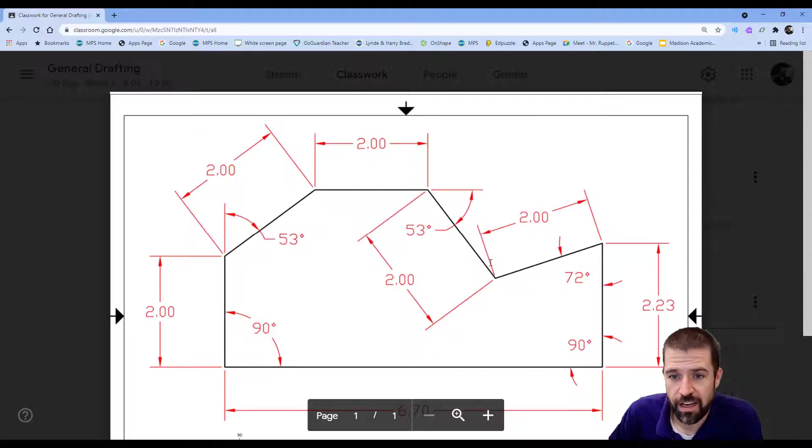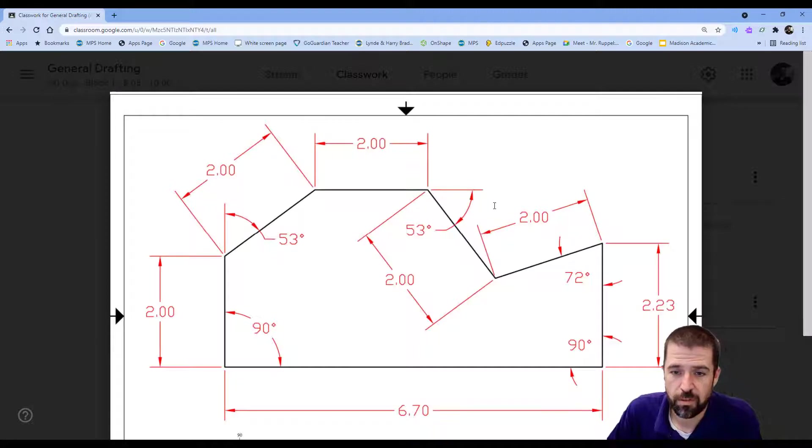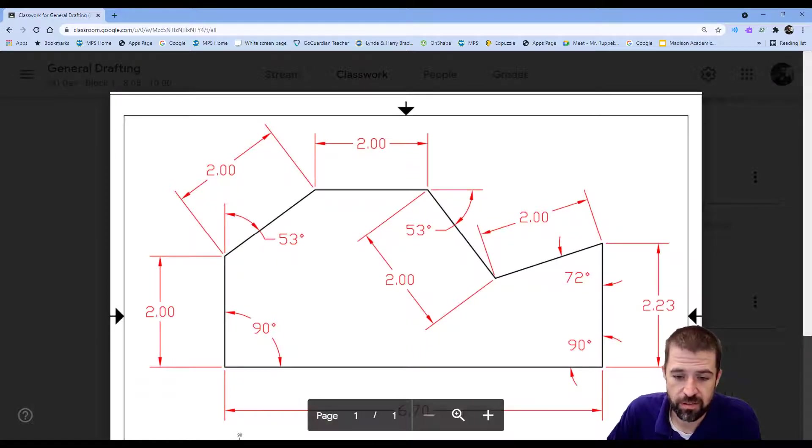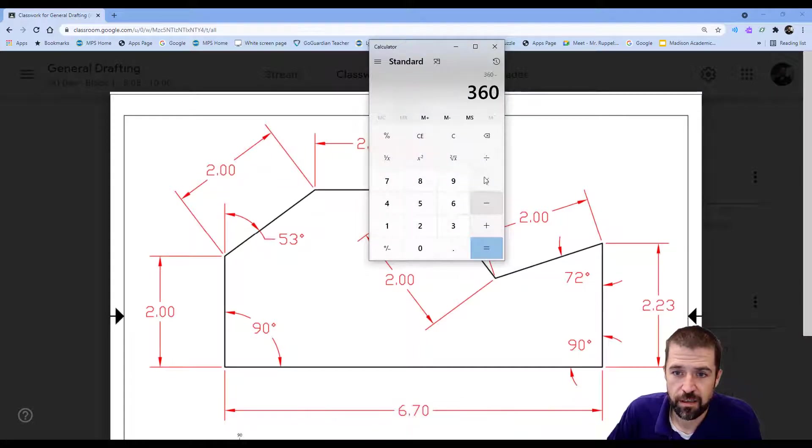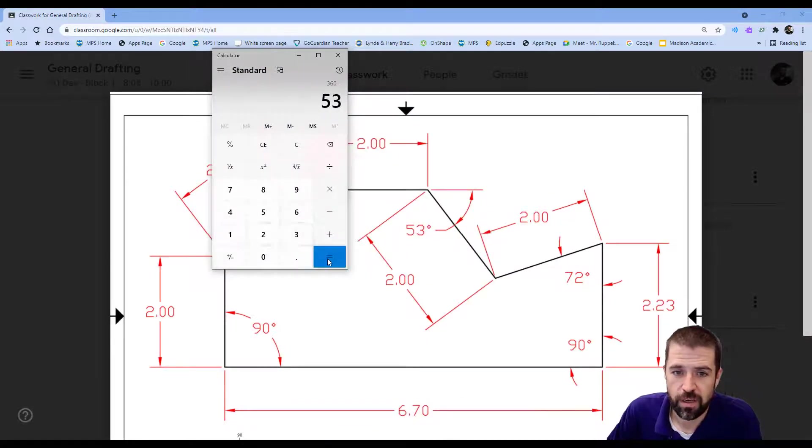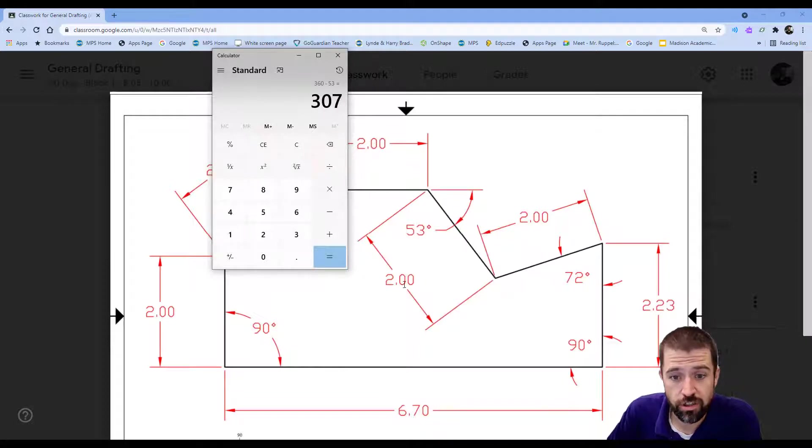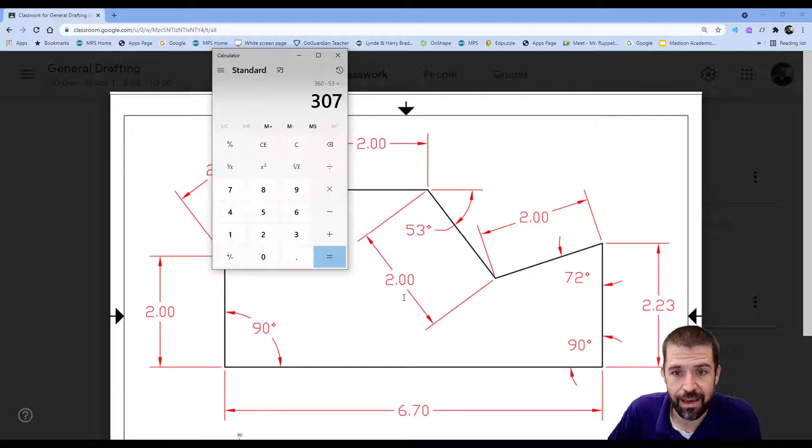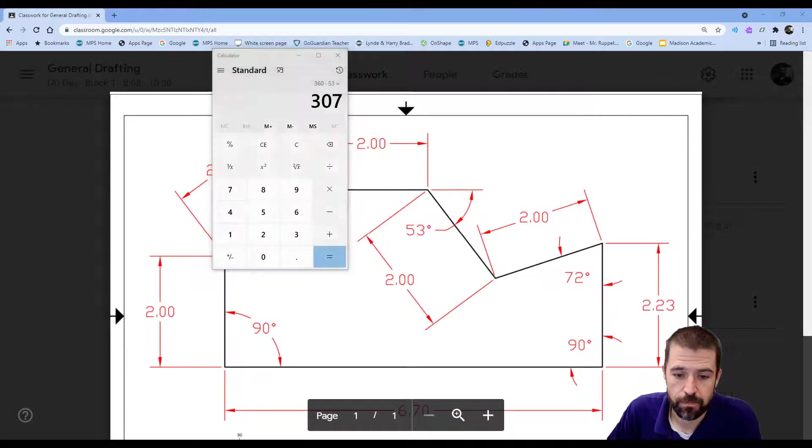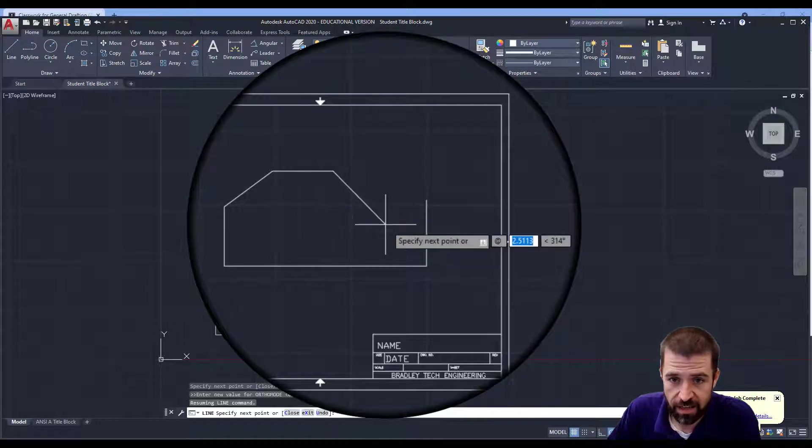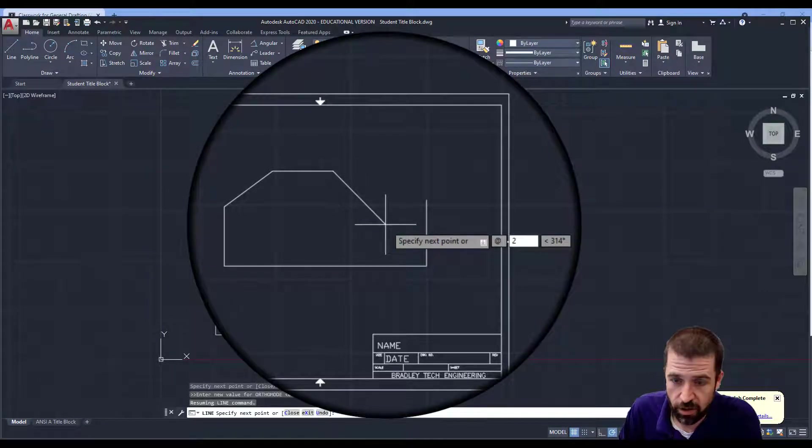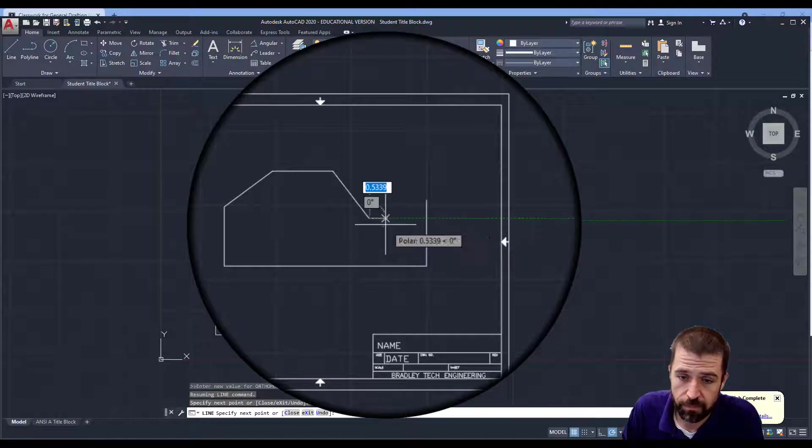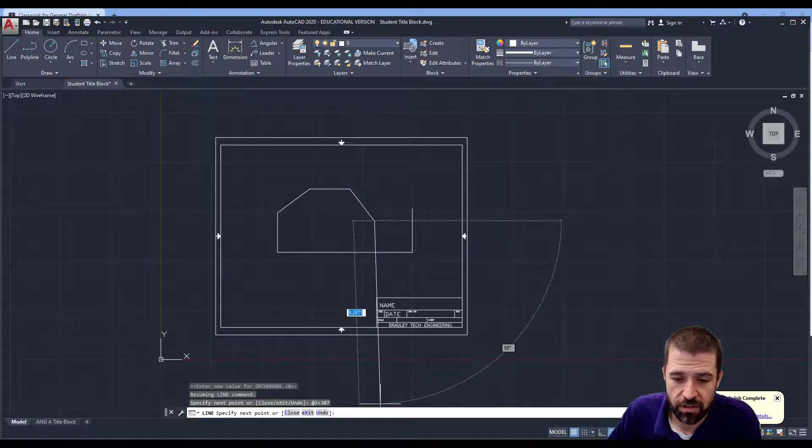Then it comes down. If this is my 360 or 0, I'm going to subtract my 53 degrees. So I've got my 360 minus 53. So this comes down at 307. So I'm going to type in at 2 inches, that's my length, at 307 degrees. Shift at, 2 inches less than 307. And that gives me my angled degrees.